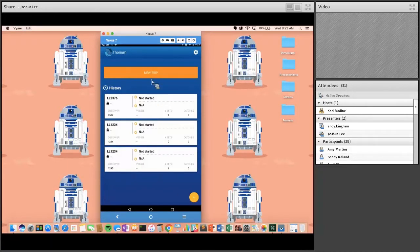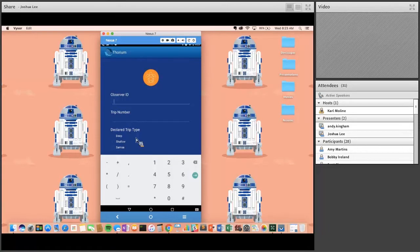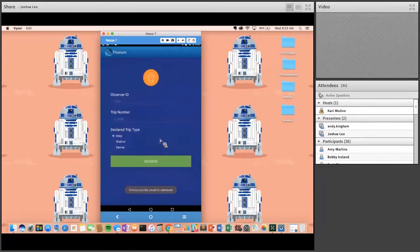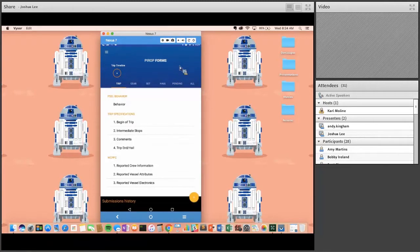I'll start a new trip. I'll put in my observer number — all observers have a unique four-digit number. We'll say it's a long line trip, call it trip 3456, deep setting. Success — the observer has just started a new trip. That data is now being sent to us via satellite, so we know which observer is on which trip and what type.